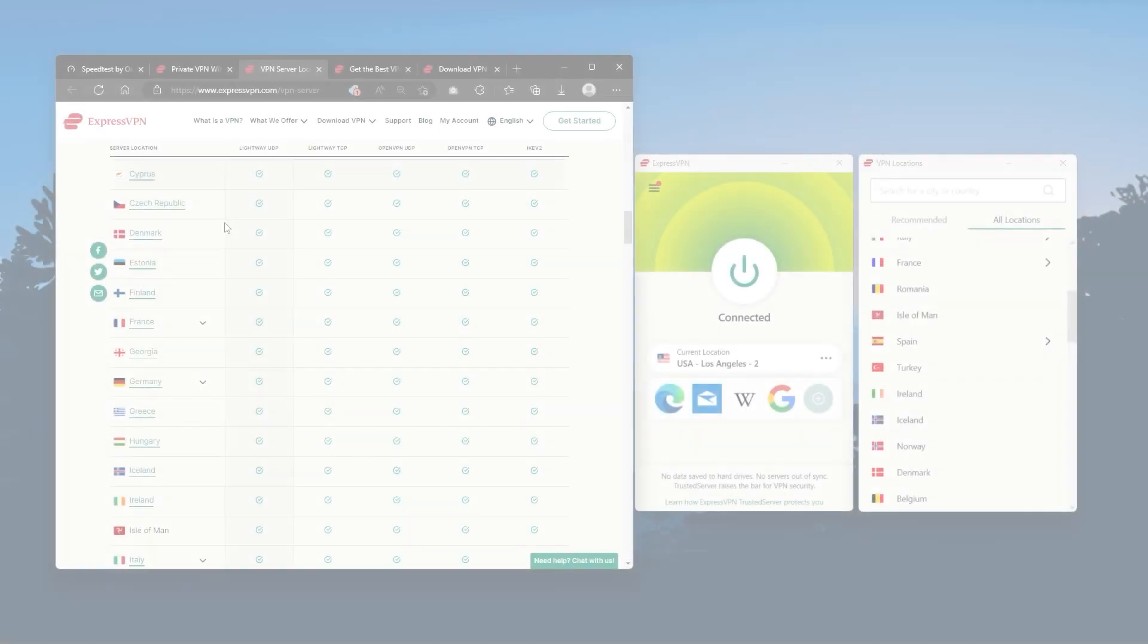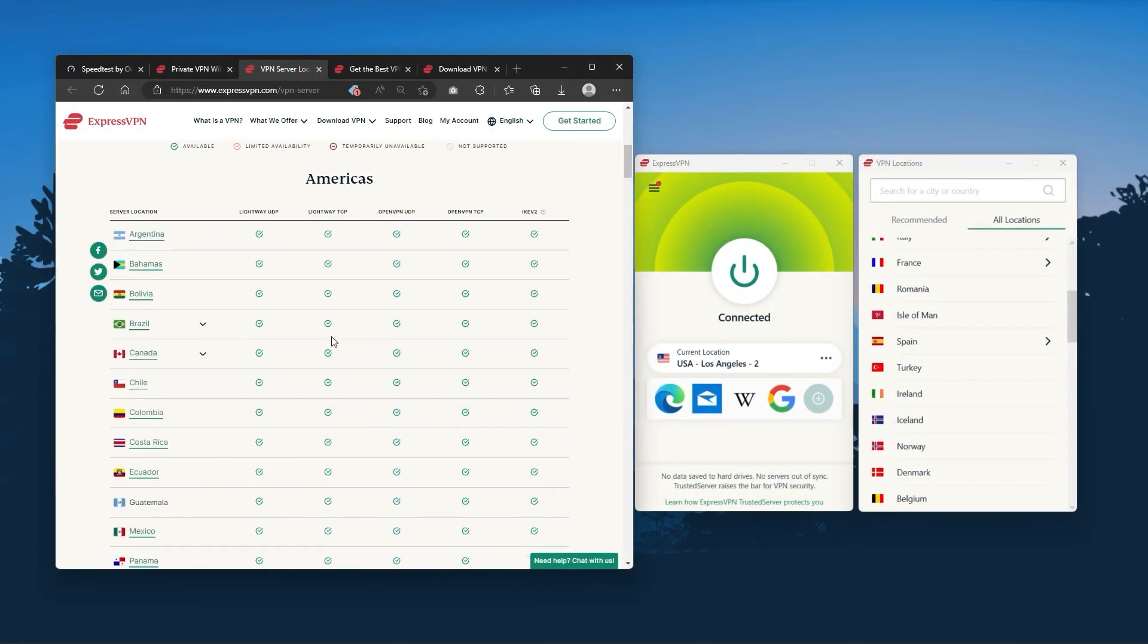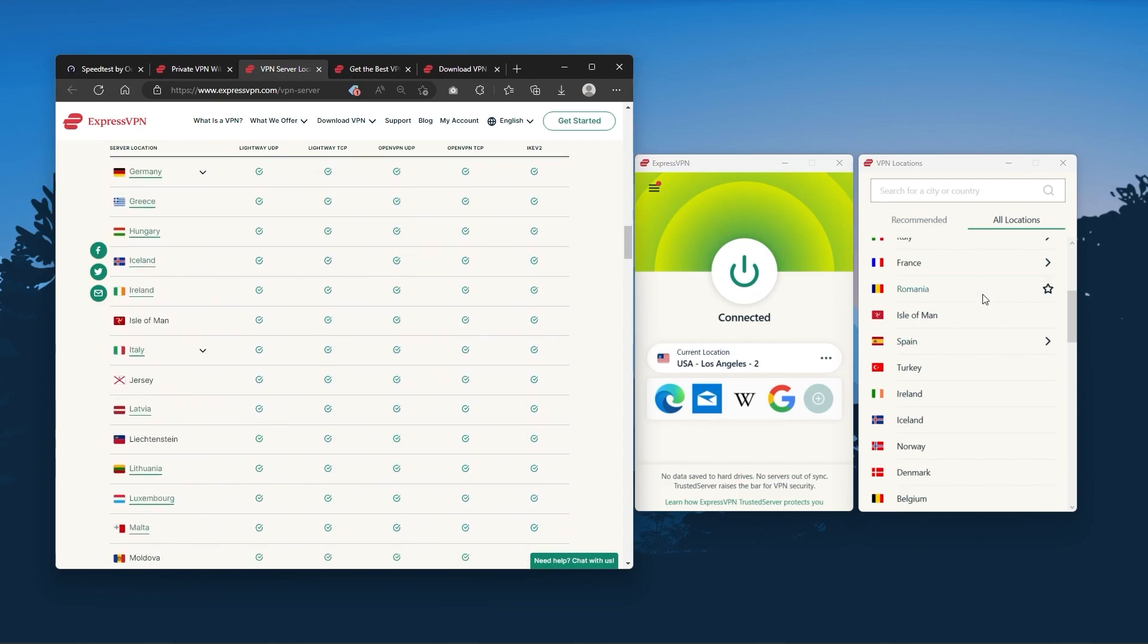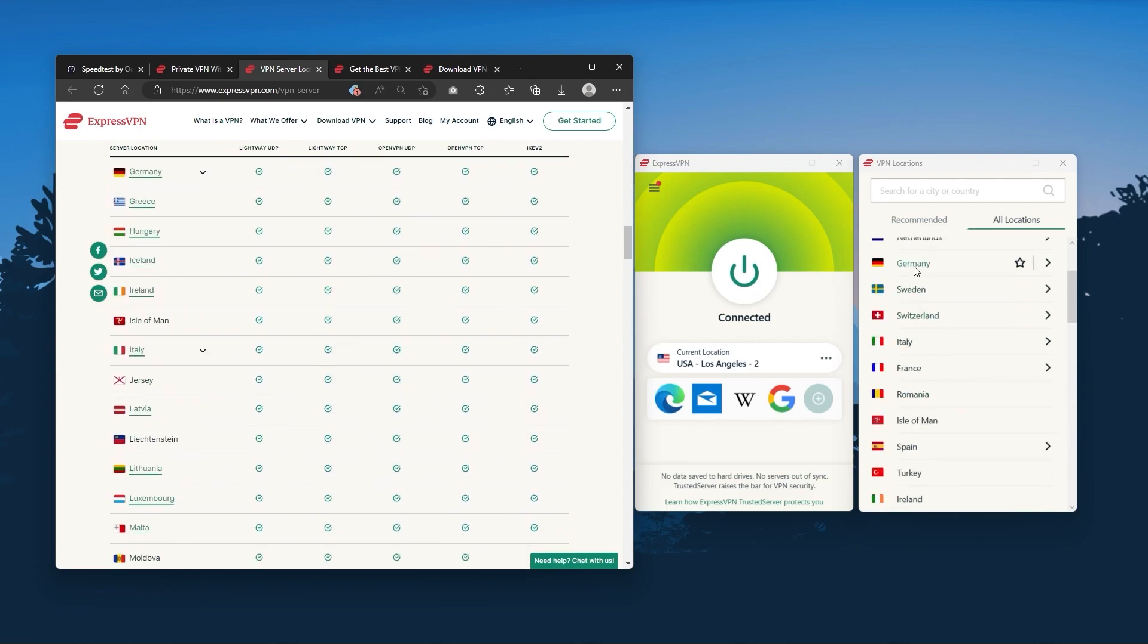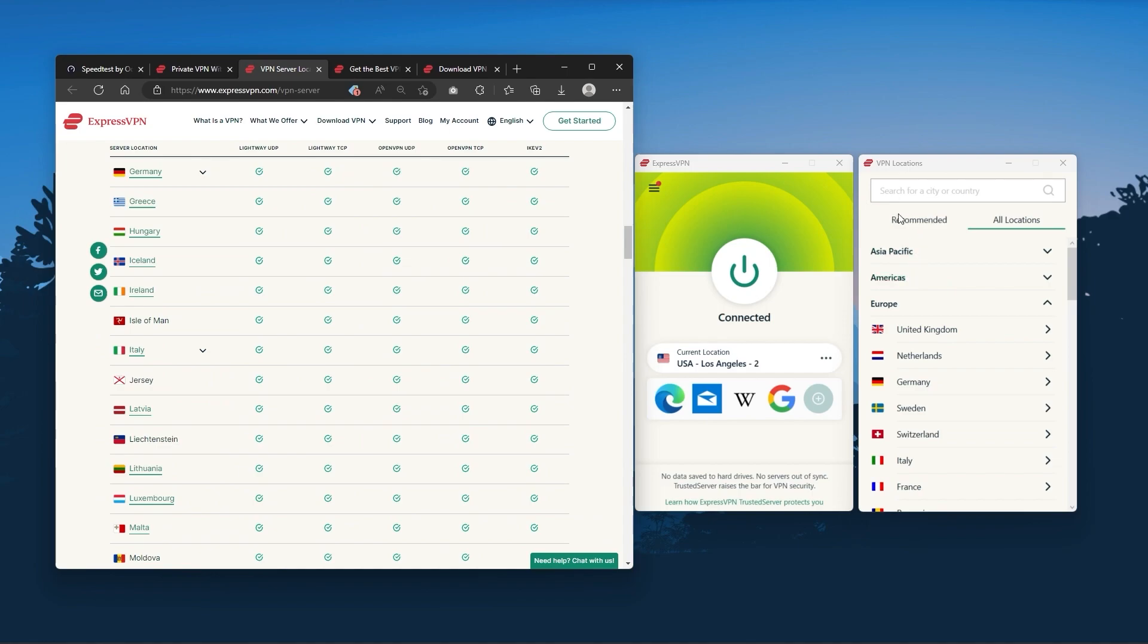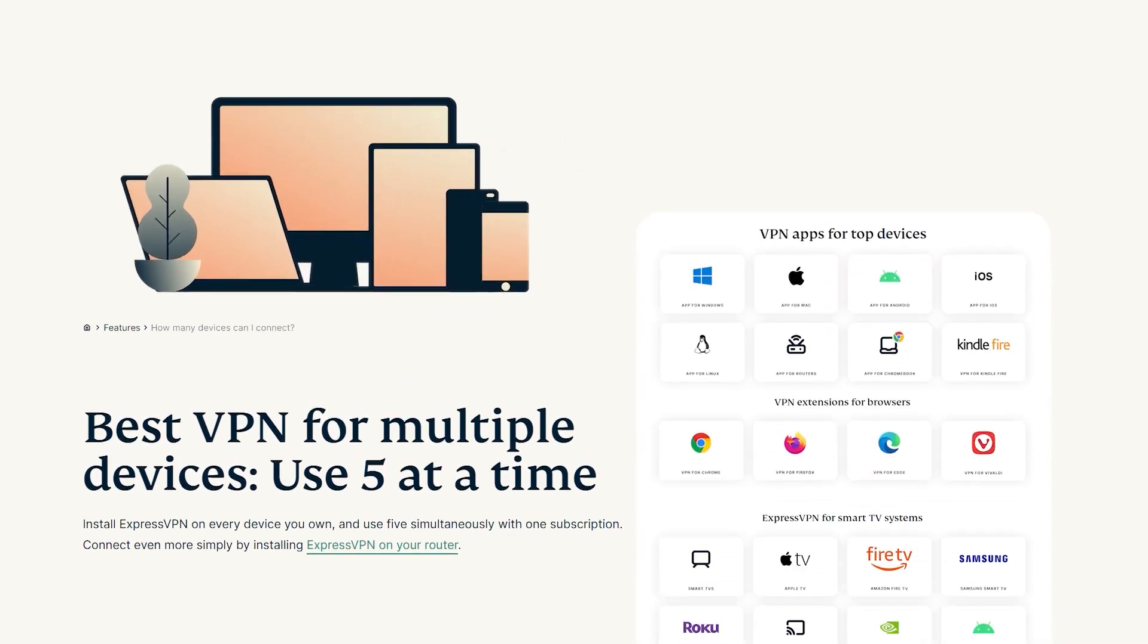It has over 3000 servers in 94 countries, which is a big number of countries allowing you to easily access content from all over the globe. Plus you can secure up to five simultaneous connections per account and it's compatible with most devices.